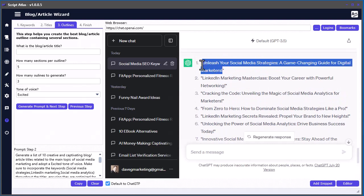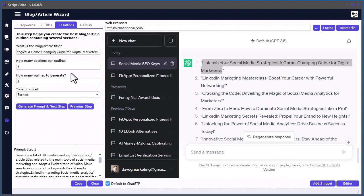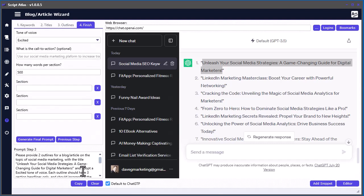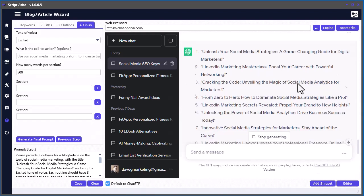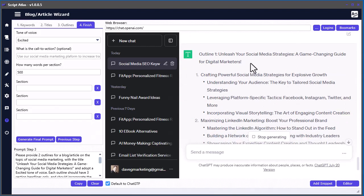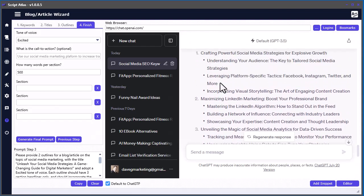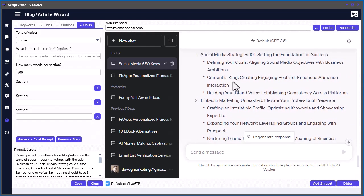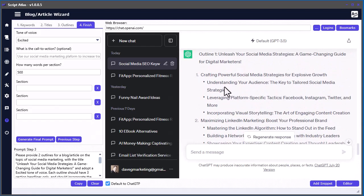How many sections per outline? This will create like three different outlines, and each outline can have five sections if that's what you want. For simplicity I'm just going to do three sections per outline, two outlines, and keep the excited tone of voice. Go ahead and generate prompt, then we'll copy this and do it again here. Now it's going to generate our outlines. This is outline number one with your different sections, and here's outline number two. Let's just stick with outline number one.